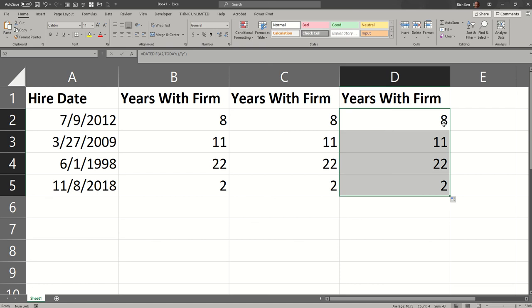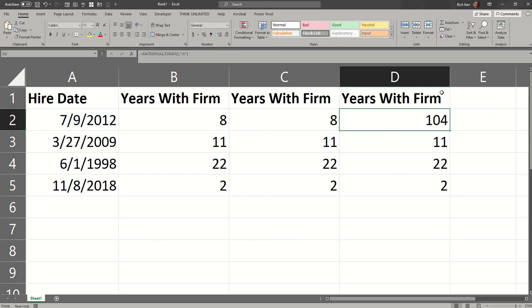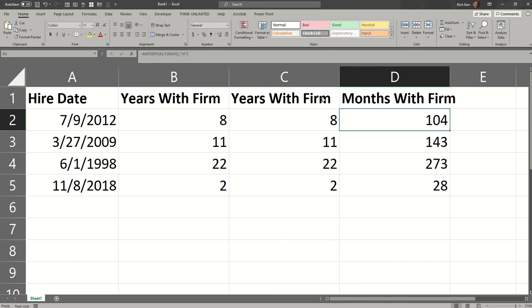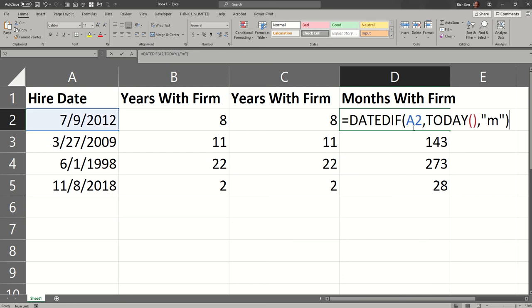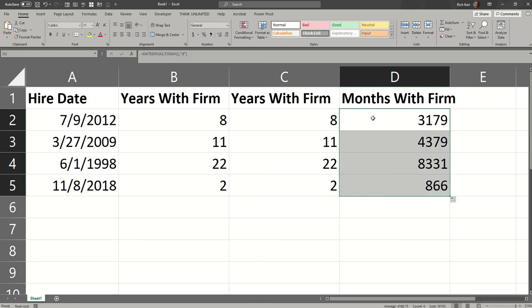Now what's kind of interesting with DATEDIFF is you could switch that Y to M, for example, and that's the number of months that they've been with the firm. So that's a bit of flexibility that you don't get with the others. You'd have to modify those functions to do that. Here I just changed that parameter from Y to M, and you may have guessed you could also put D for days, although you wouldn't need the DATEDIFF function. You could just subtract the two dates.